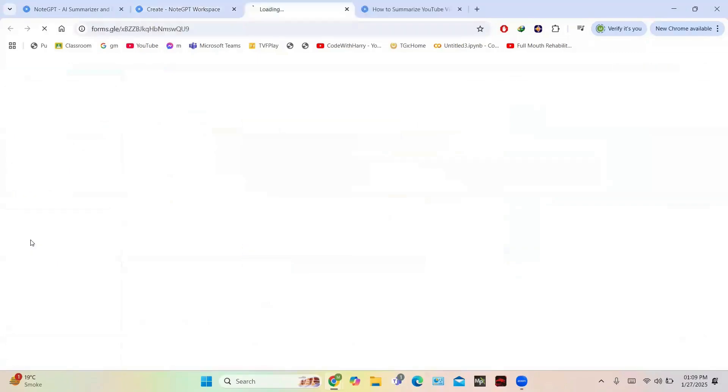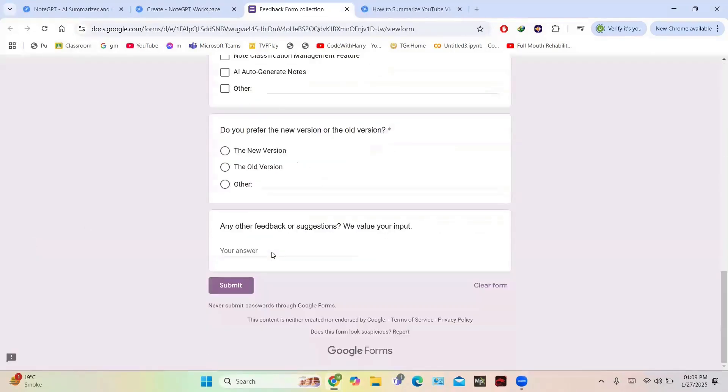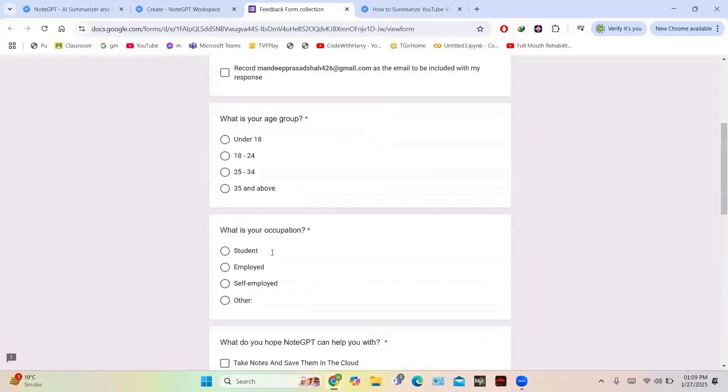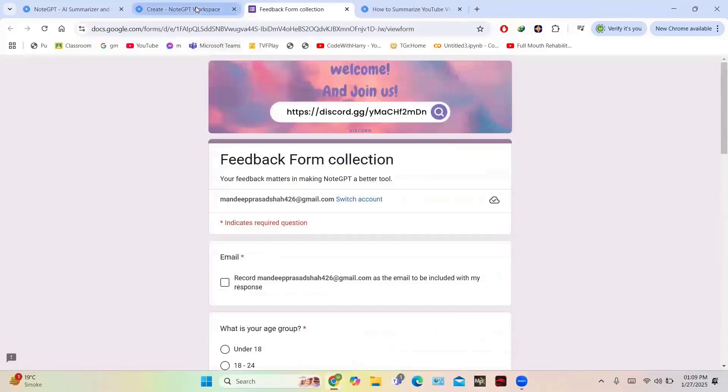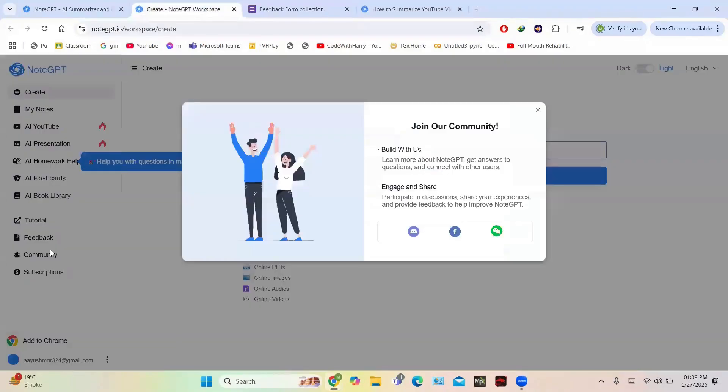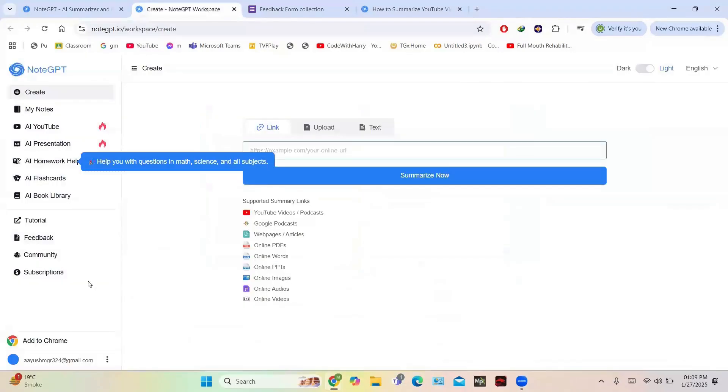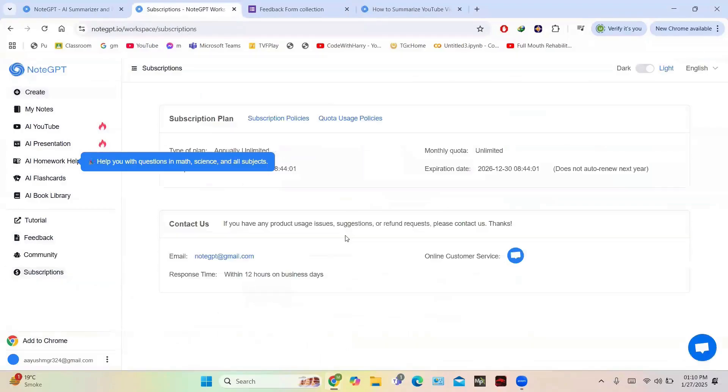Then you have this feedback tab. You can give feedback to the developers so that they can improve the experience of users. It is a Google form. In the community, you can join the Discord community, Facebook, and WeChat to get engaged. And in the subscription tab, you can get the information of your current subscription and you can modify your plan.